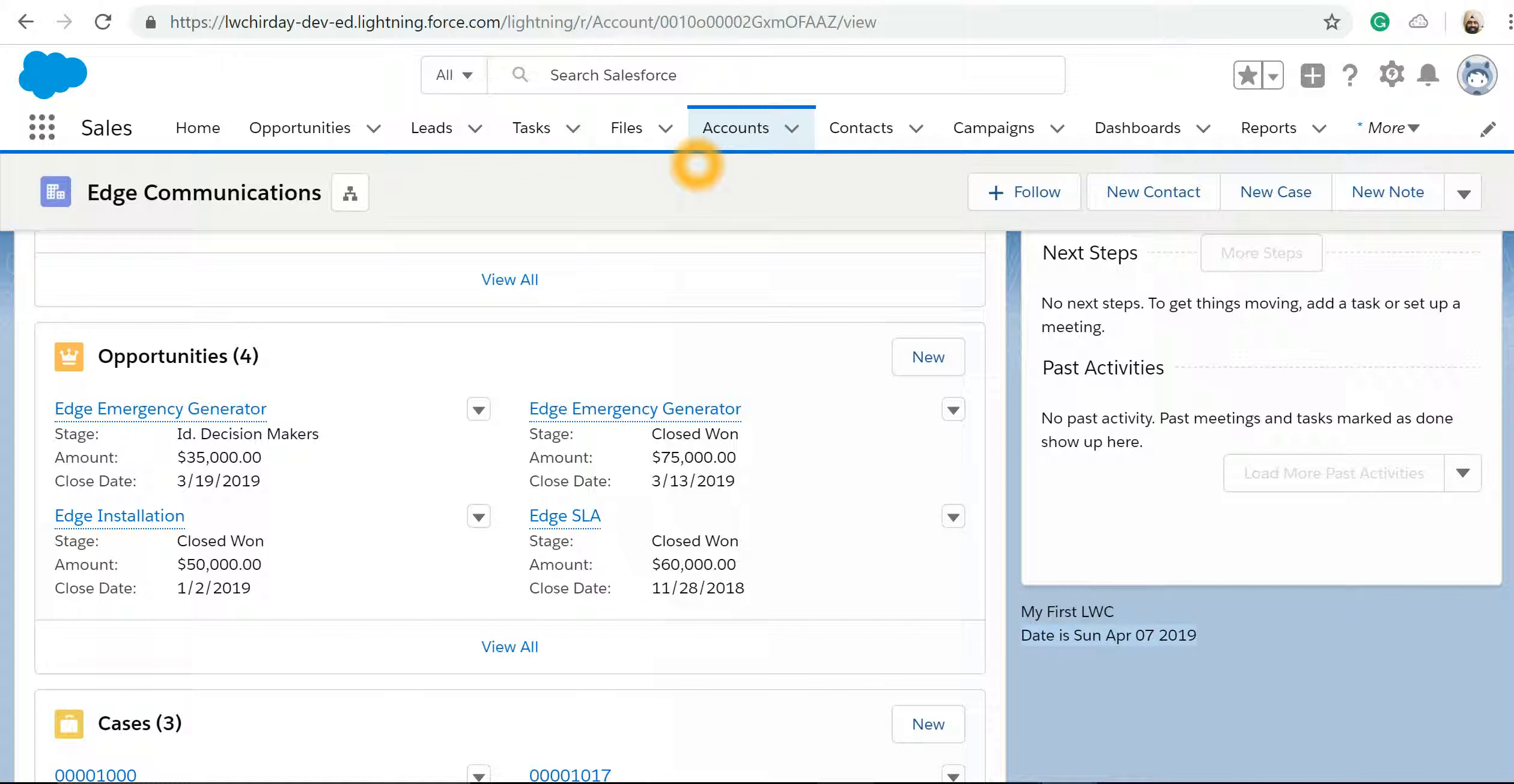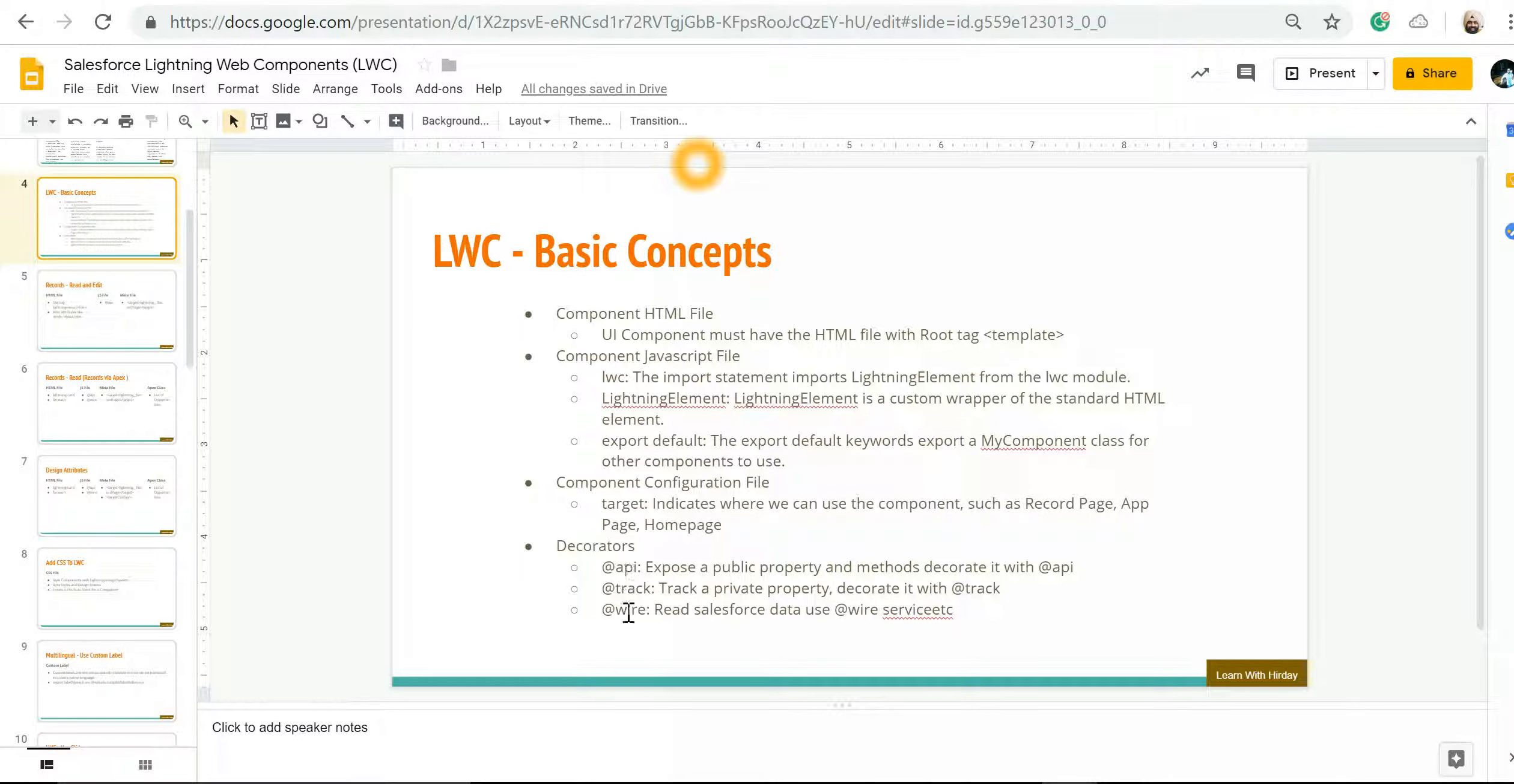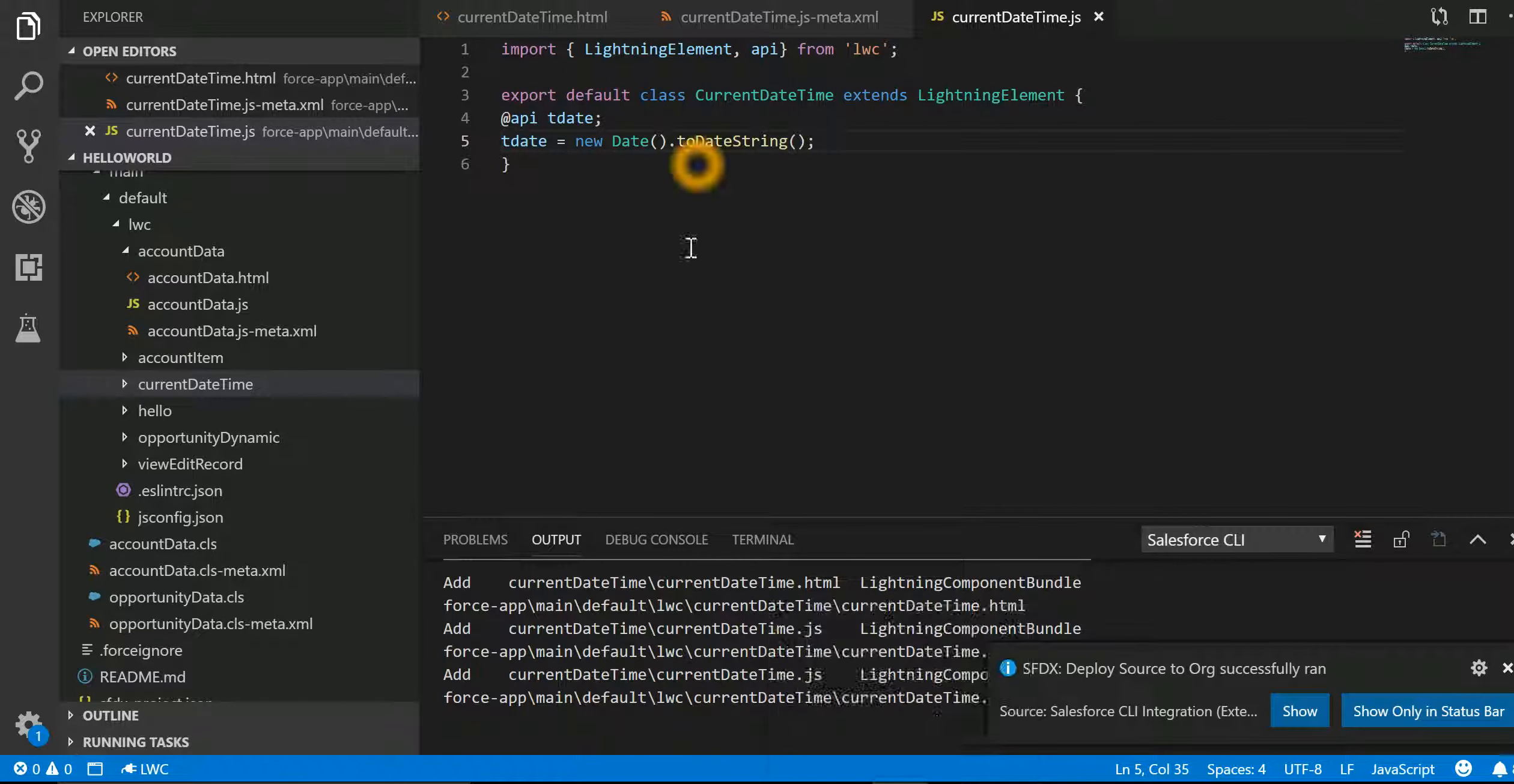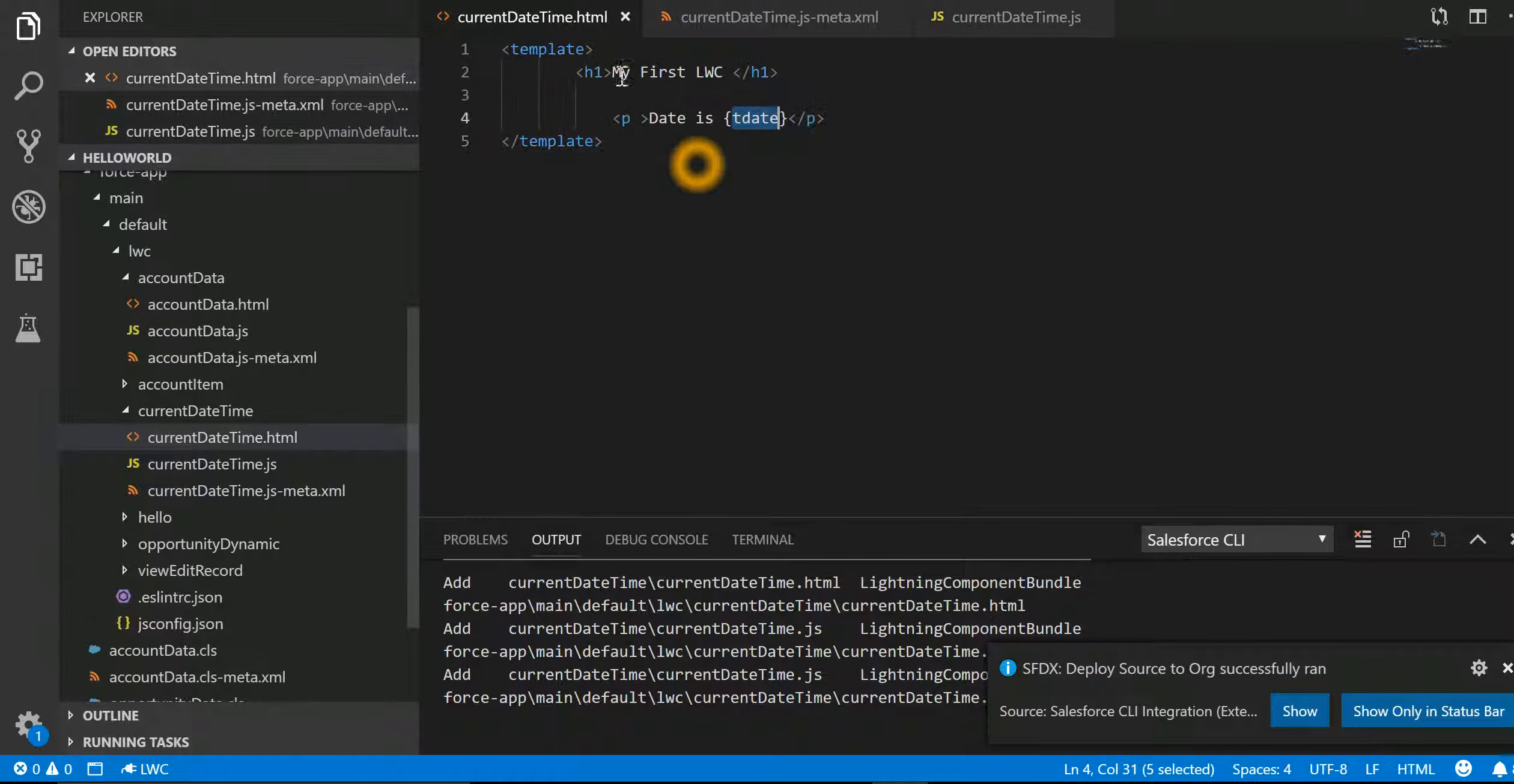That is, it consists of three files: HTML, JavaScript, and configuration. To do binding, we make use of decorators like @api, @track, and @wire. In our example, we did a very basic binding where we have a property by name tDate. This tDate gets the latest date and time from our JavaScript and returns it on the HTML.